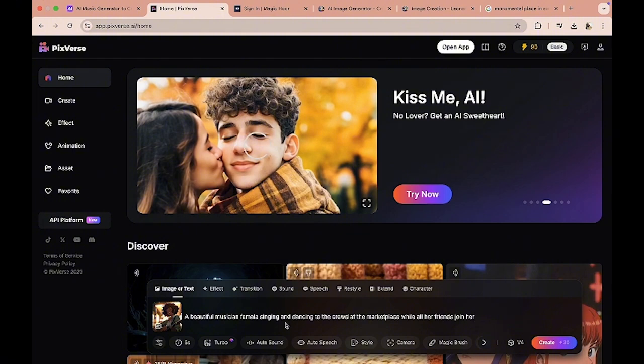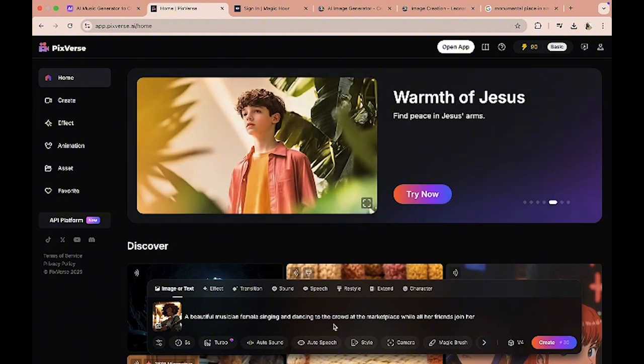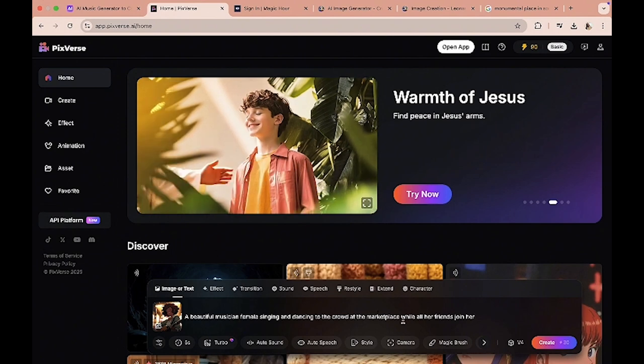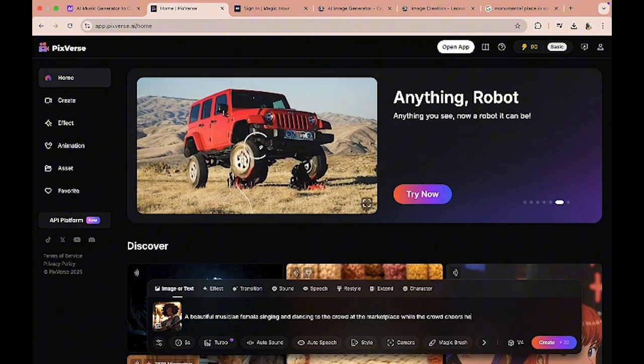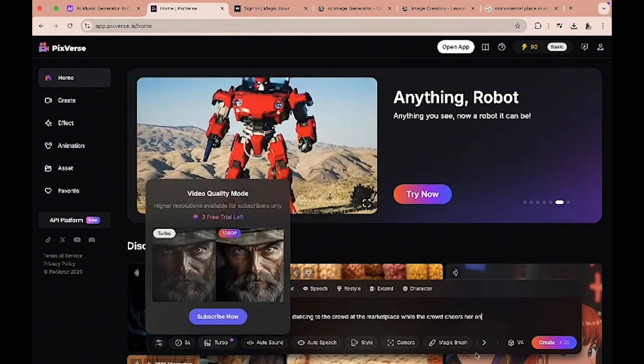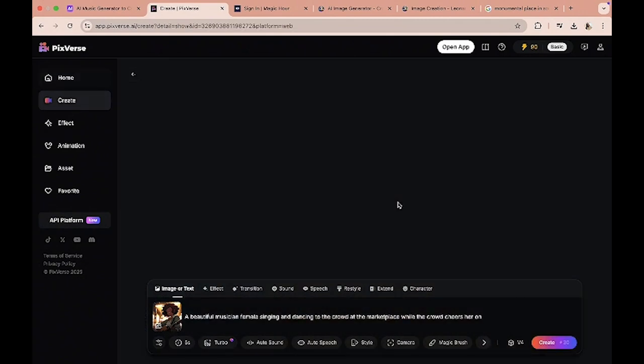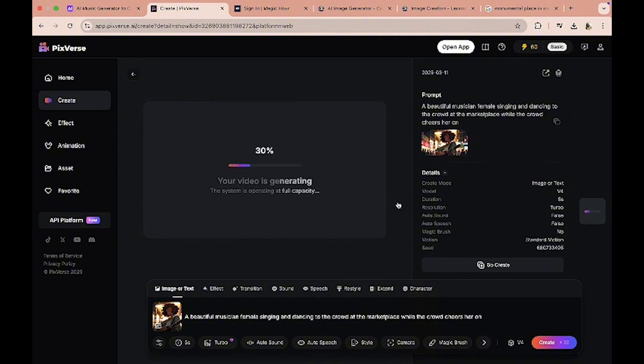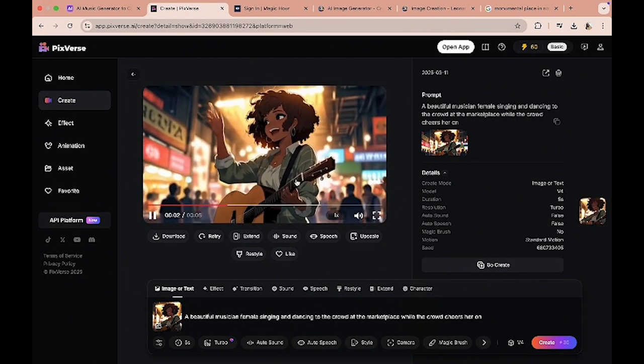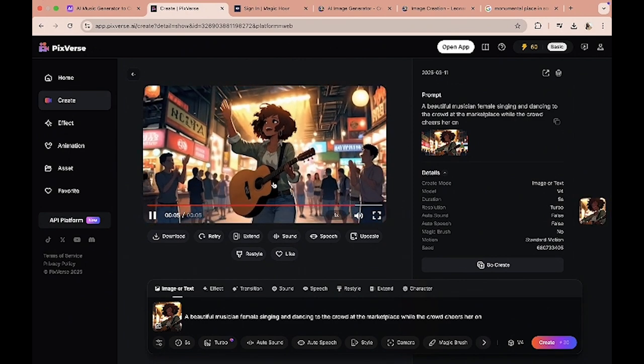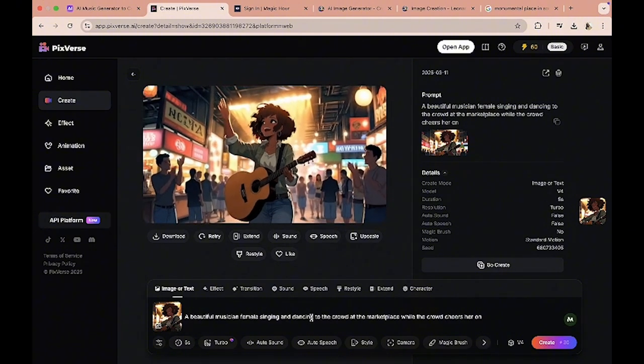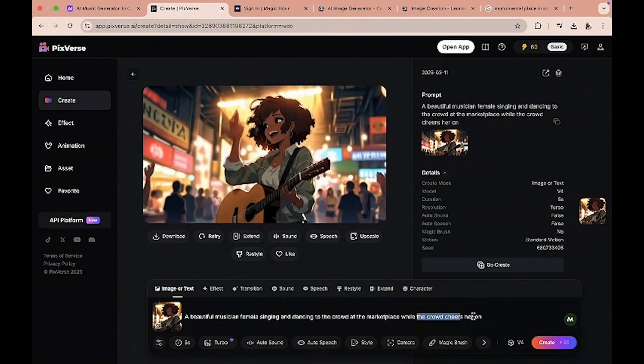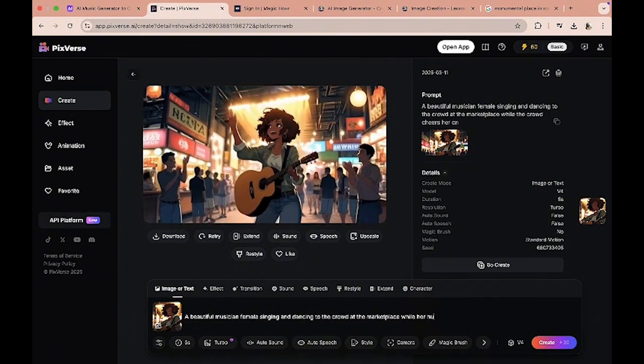And then we are gonna put in a prompt. So let's think about the scene, we are going for about three different scenes. So the first scene is basically the girl singing in the marketplace and everyone sort of cheering at her. So let's see: a beautiful musician female singing to the crowd at the marketplace while the crowd cheers her on. So let's create this one, five seconds. And then our next scene will be her family joining her, and then my last scene will be her friends joining her.